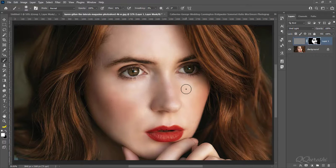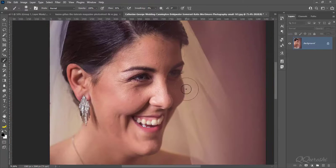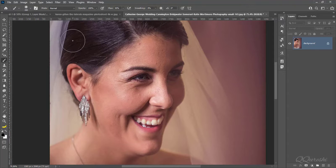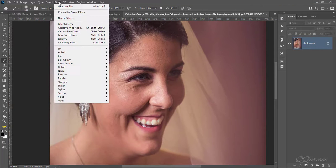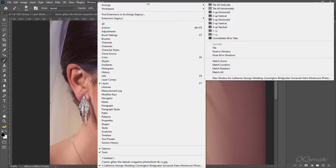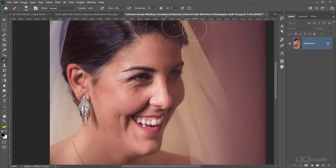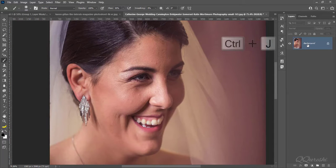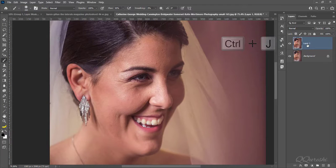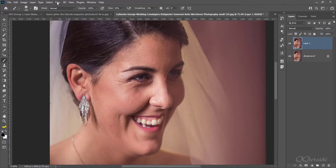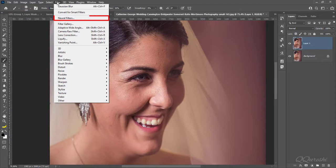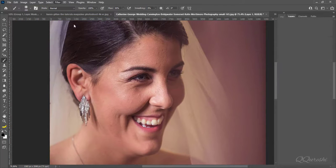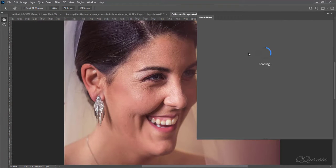It is easier way to soften skin. We will use neural filters to soften skin. First press CTRL plus J to make duplicate layer of image. Go to filter then click on neural filters. Neural filters will load in short while.